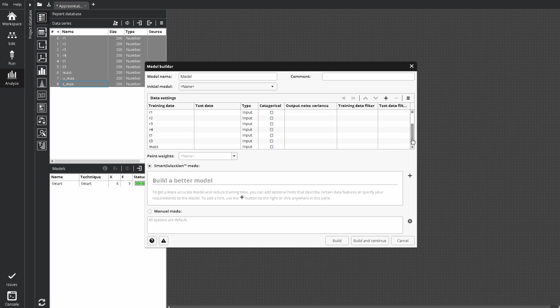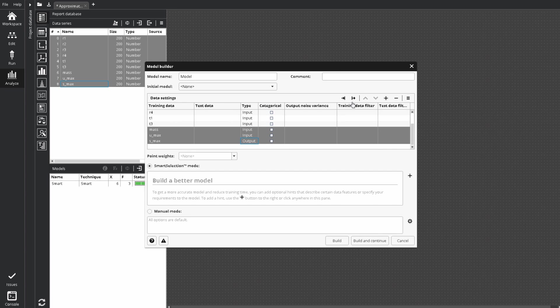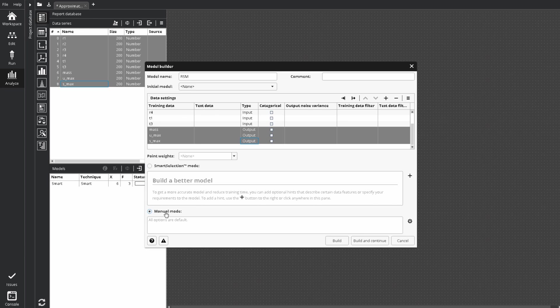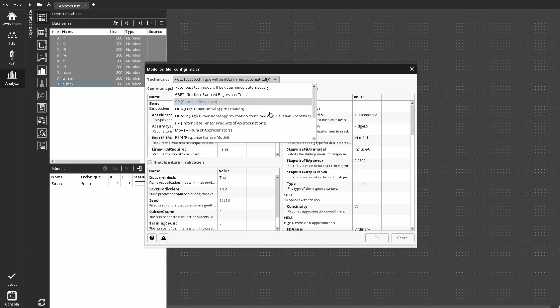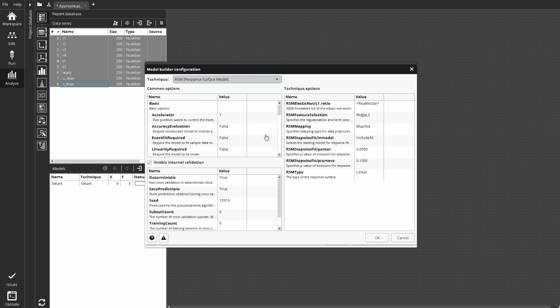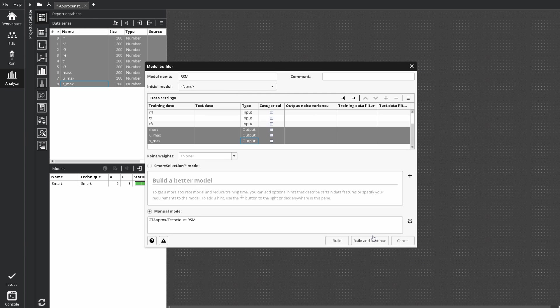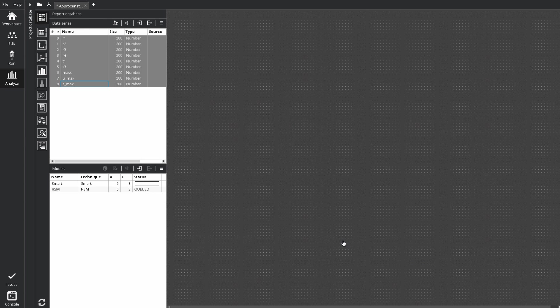Set model outputs. Model name in this case. And select the technique manually. For example, let's specify RSM technique. And build a model. RSM model is queued.